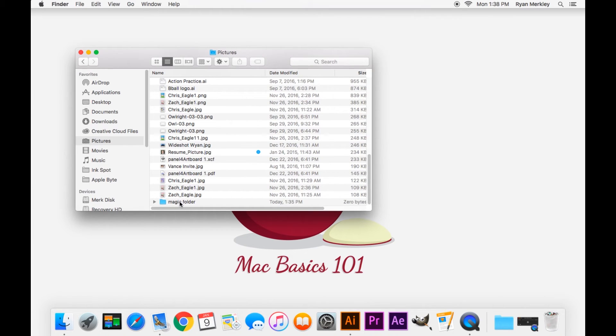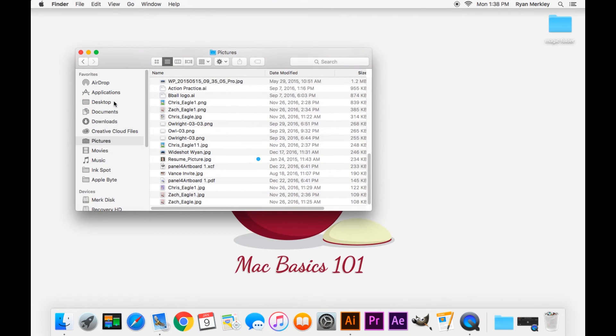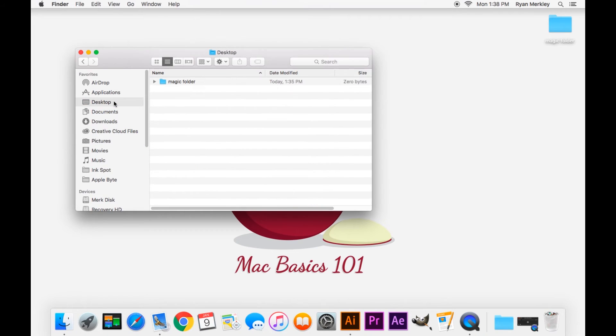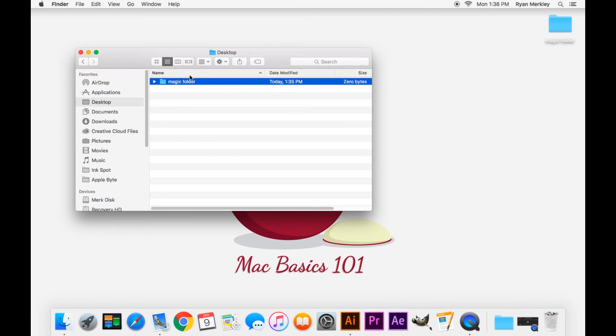So we want it back on the desktop - click and drag, see that highlight, and there it is. You see it pop up on the desktop, and it's here in the desktop folder.